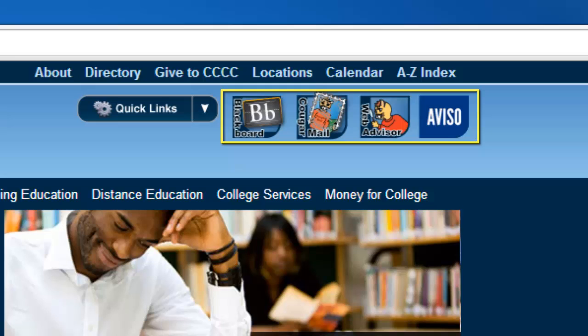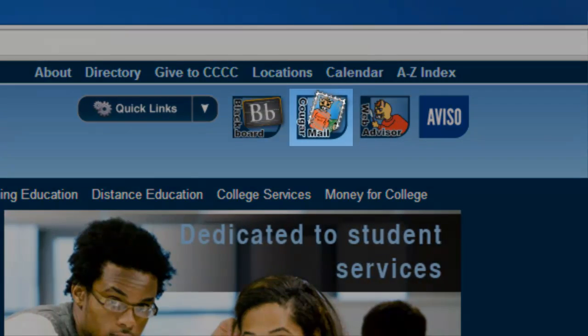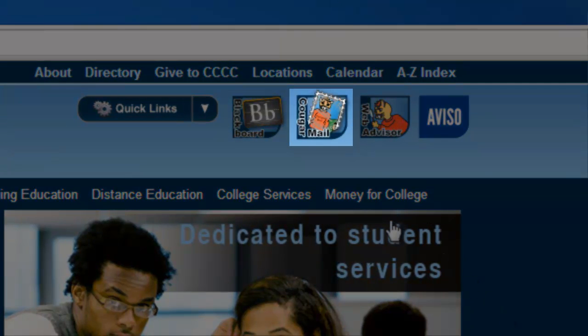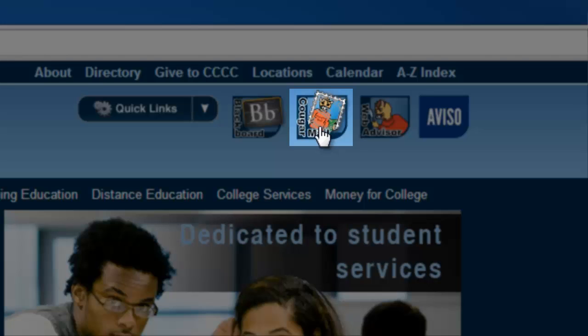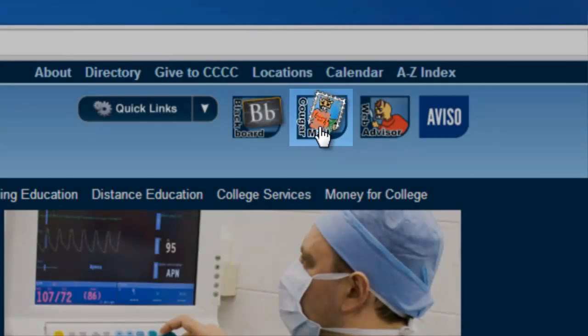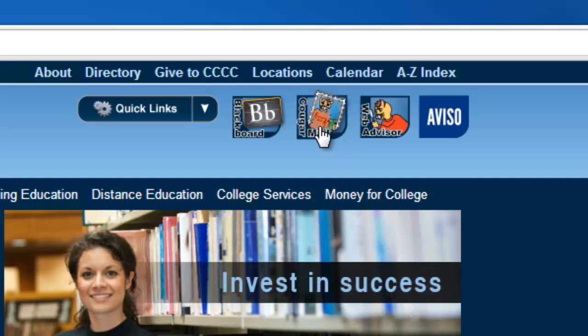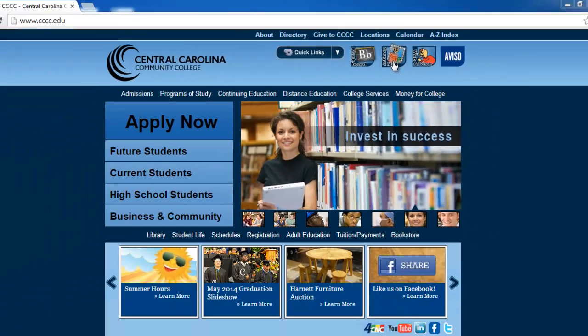They represent various technologies offered by CCCC to its students. Please locate the icon with a Cougar on a postage stamp marked Cougar Mail. It should be the second icon in the row. Once you have located this icon, left click it one time.